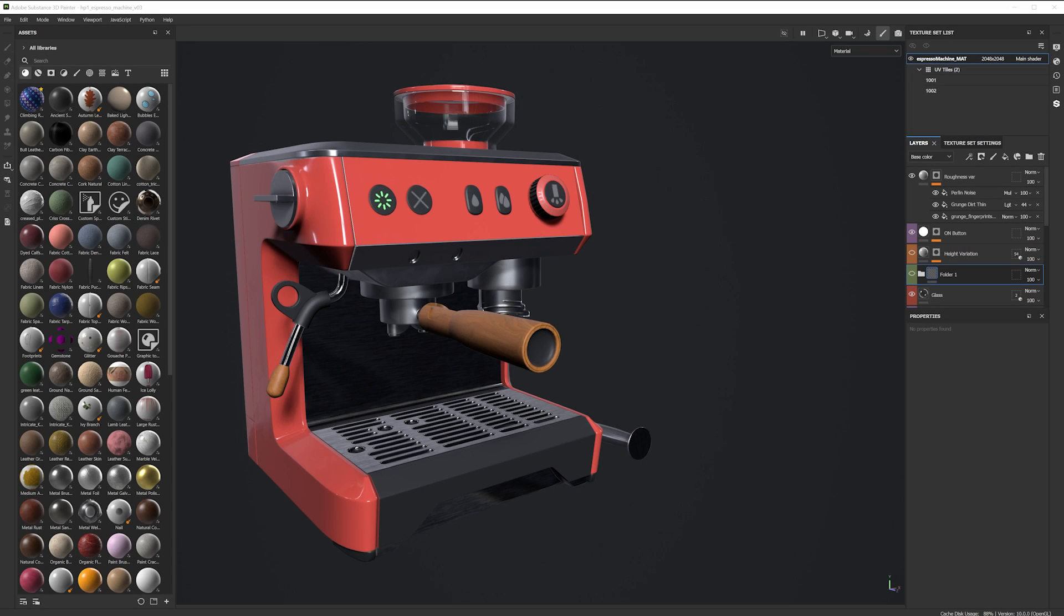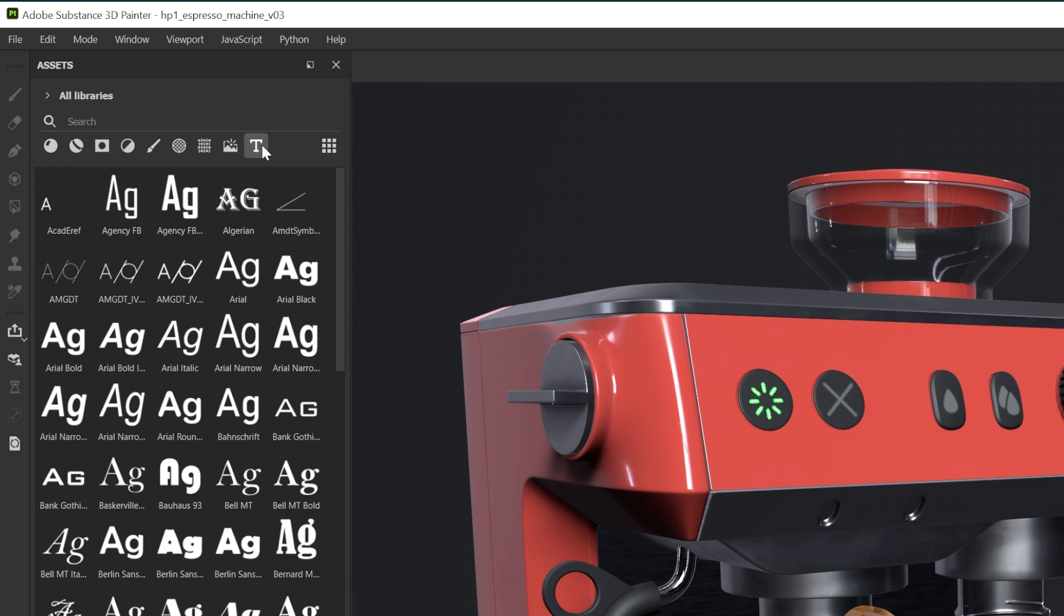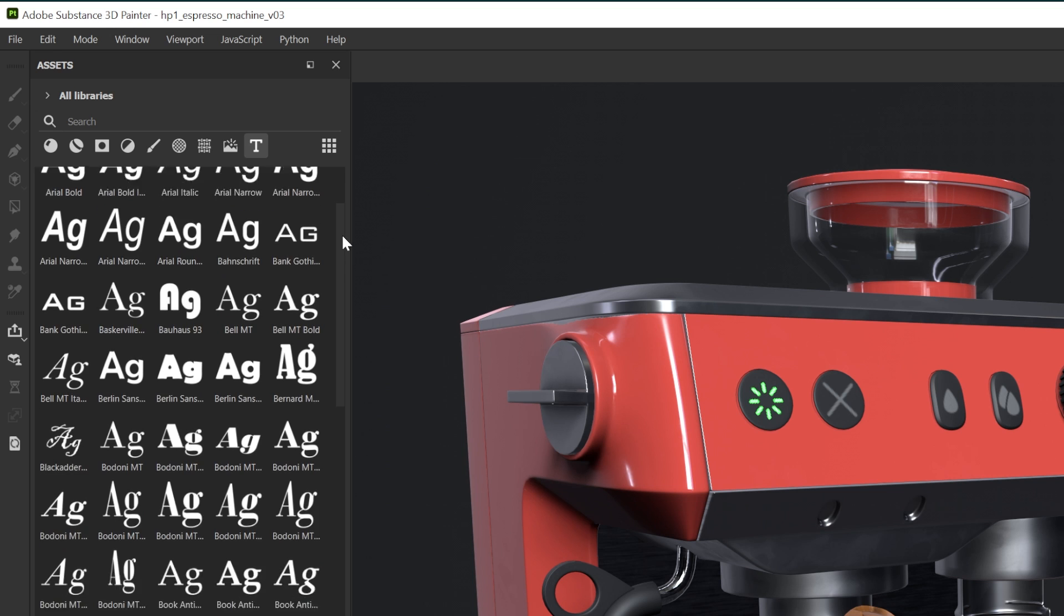First let's look at how to use our fonts. As you can see we have a brand new filter icon in the assets panel. This is where you'll find your text resources.